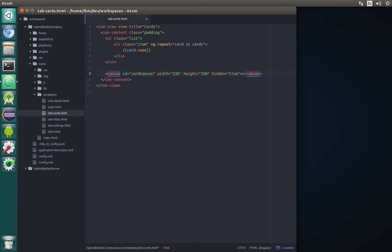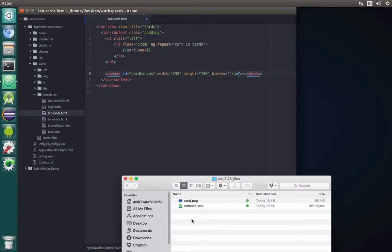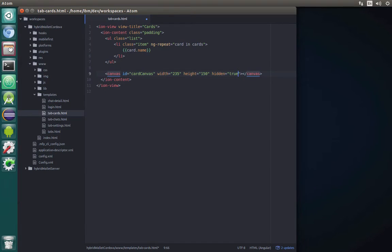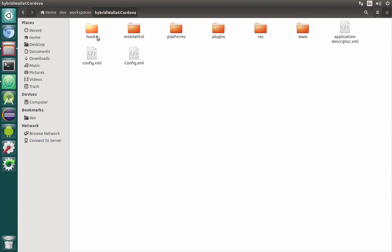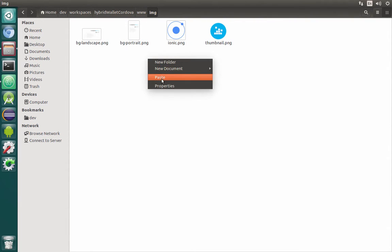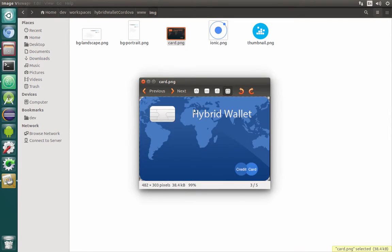Our image with the card should be taken from the lab245 files, so find it on your local machine or on the web. We need this card.png image. Copy it and paste it inside dev workspaces, hybrid wallet Cordova, then www/images. As you can see, this image just contains a mockup — it doesn't have the card number, cardholder name, or anything, so we'll draw that manually.